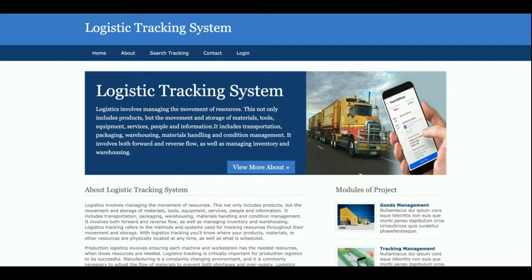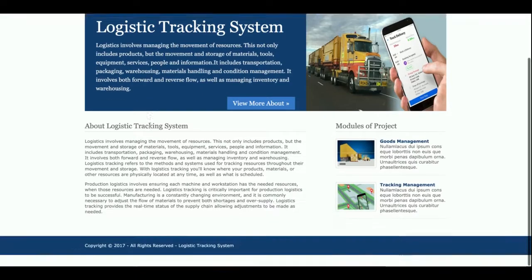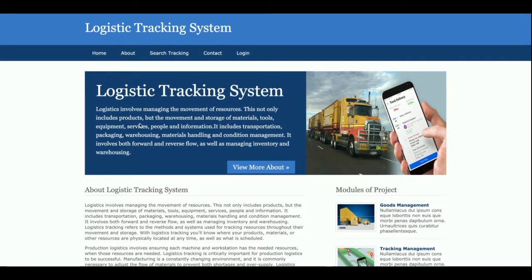The project title is Logistic Tracking System and it's a mini project developed in Python, Django, and MySQL. It has an admin login where the admin can perform all operations, but customers can only search the tracking site. Let me go through it one by one.